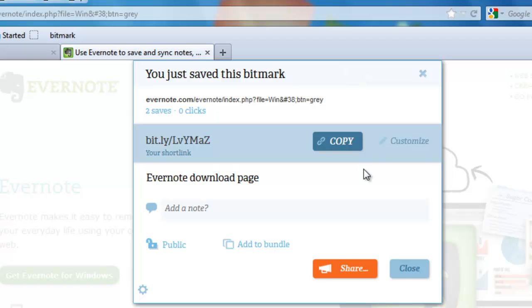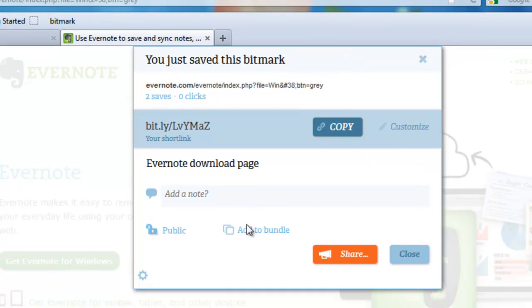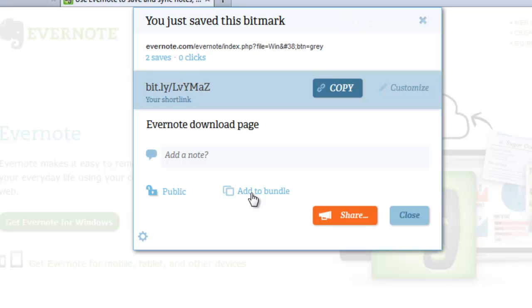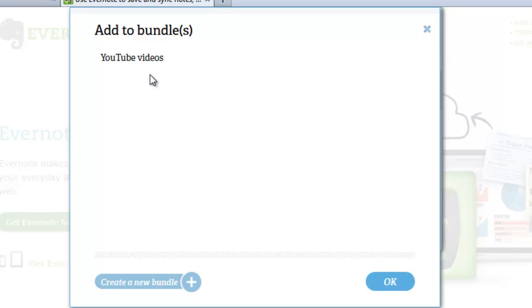Now, if you'd like to go ahead and customize your short link, that's fine. Or you can go back and do that later. We could also add this to a bundle. Now, if we had another bundle besides the YouTube videos, maybe a special web pages bundle, then I could do that.